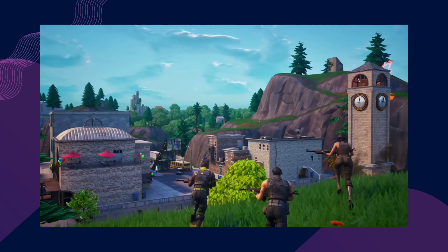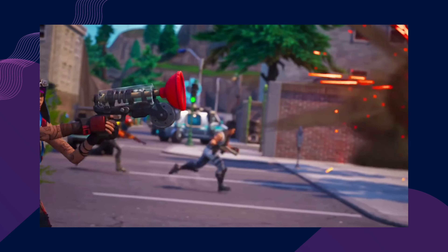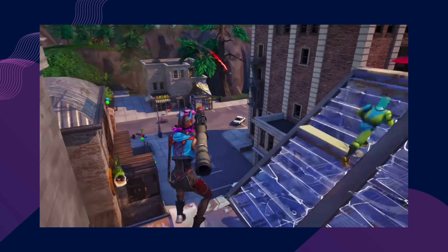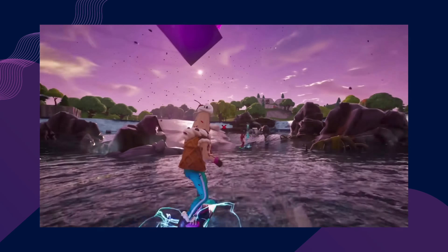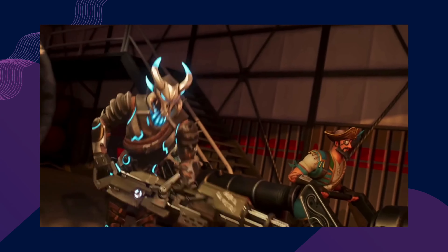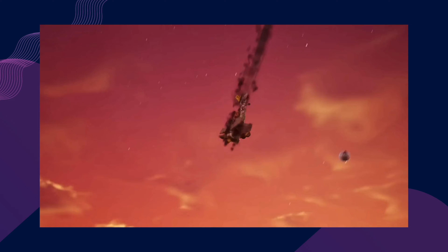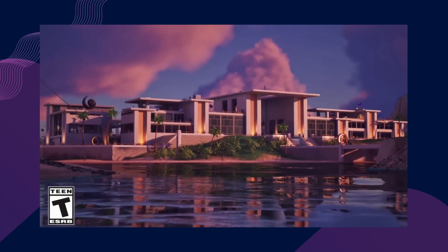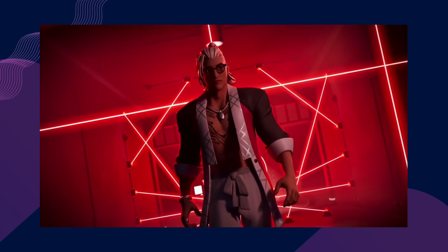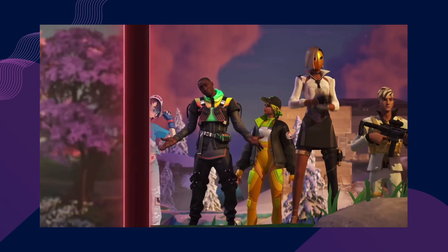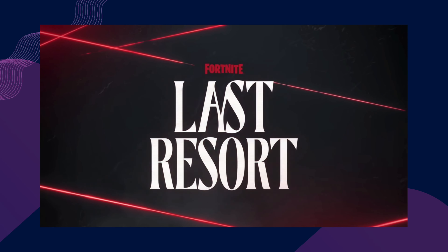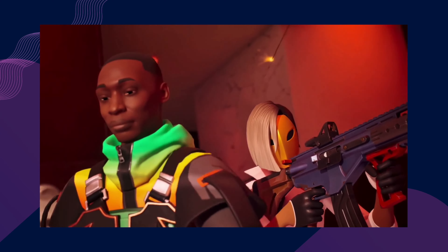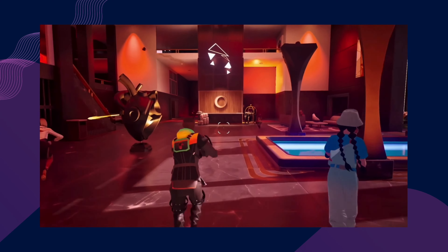With Fortnite's OG season currently in its prime, I recognized a unique opportunity to align the project with this nostalgic wave. Utilizing all the original skins and features from the first season, I aimed to create a storytelling approach that taps into user sentiments. This not only capitalizes on the heightened interest in the game's roots, but also establishes a connection with users who may have fond memories within the early seasons. By weaving narratives around these classic elements, the project seeks to evoke a sense of nostalgia, fostering a deep connection between the Fortnite community and the exploration of real-life elements within the game. This storytelling strategy aims to resonate with users on a personal level, inviting them to engage with the project in a way that feels both familiar and meaningful.